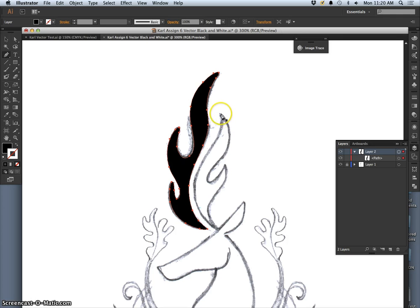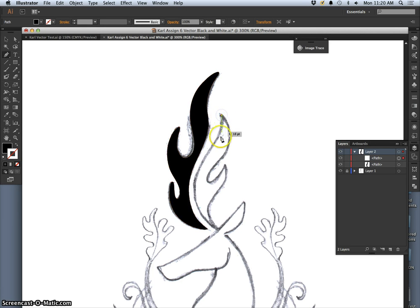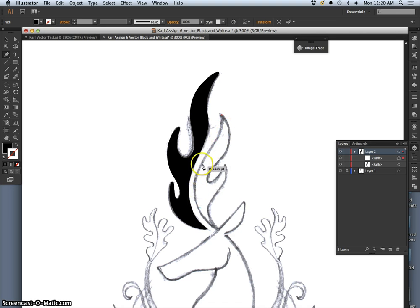The pen tool you plot anchor points. So every time I click I'll be making an anchor, one of these little squares. I'm going to start here at the tip. And then I plot my next anchor. And I want it to be at the end of my first curve.